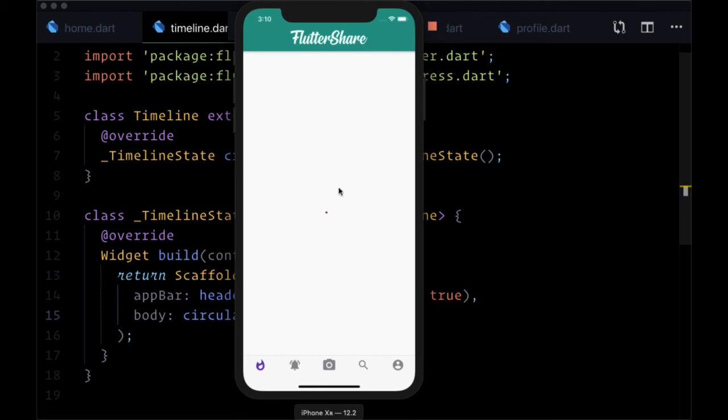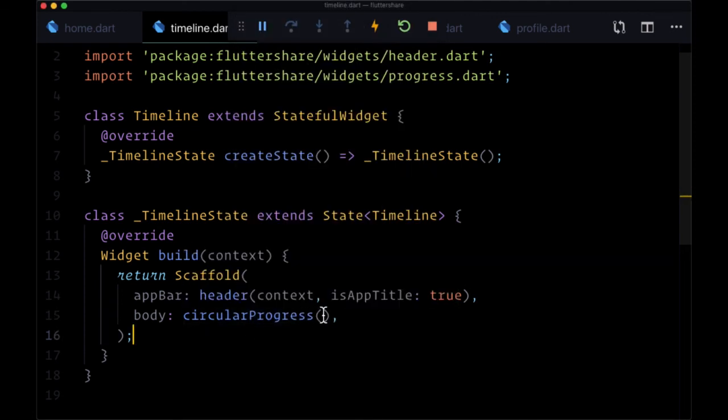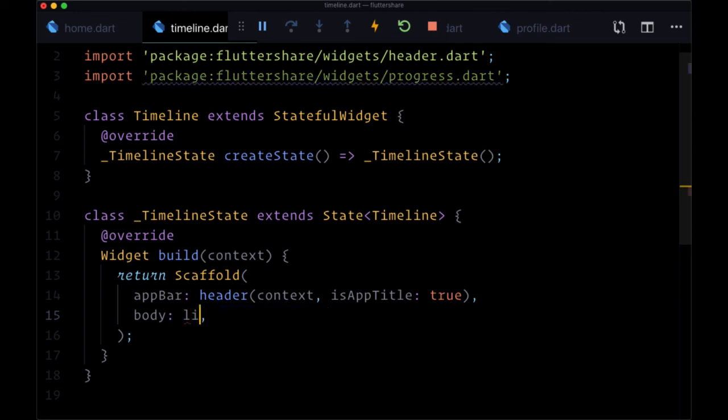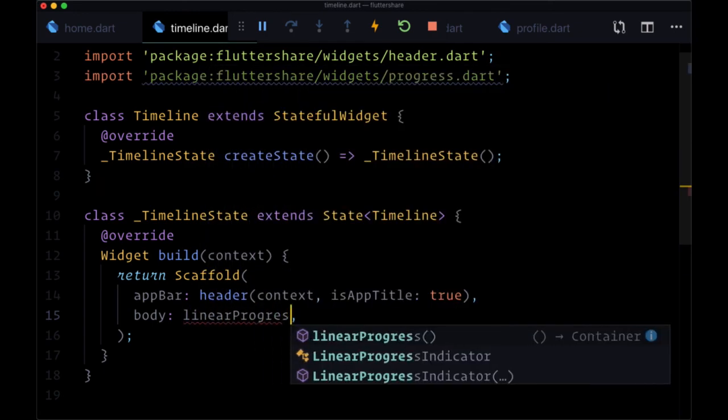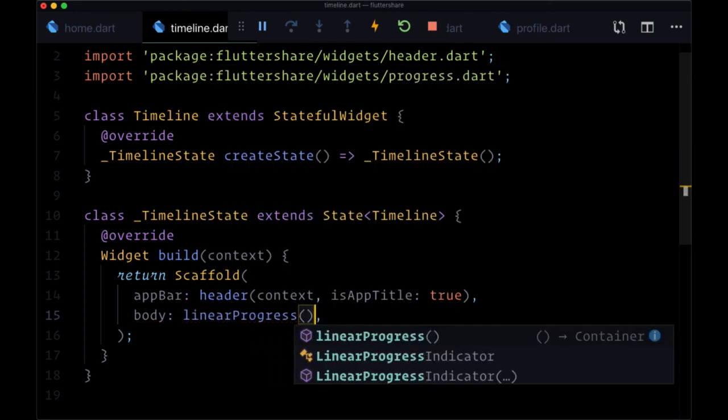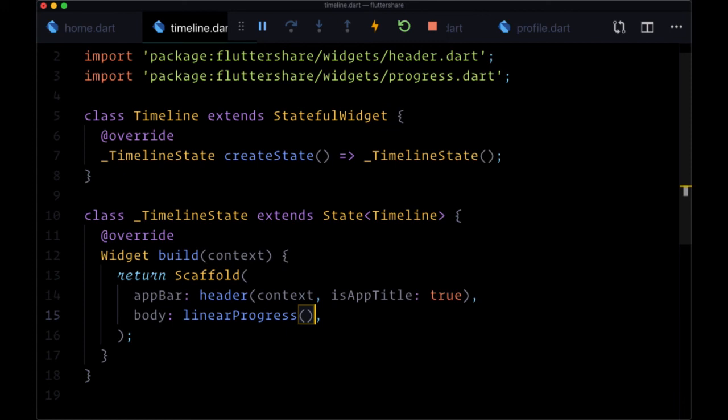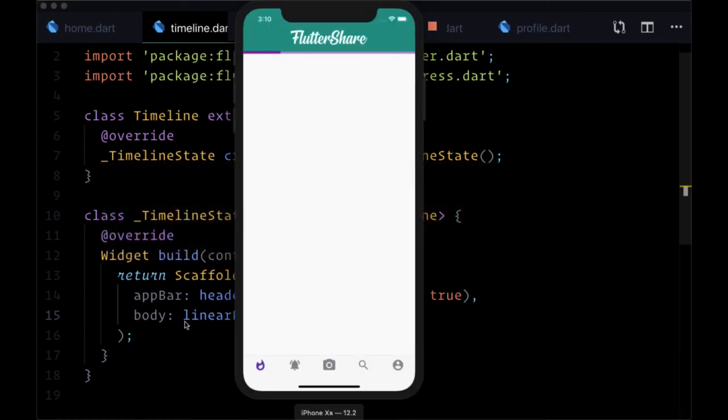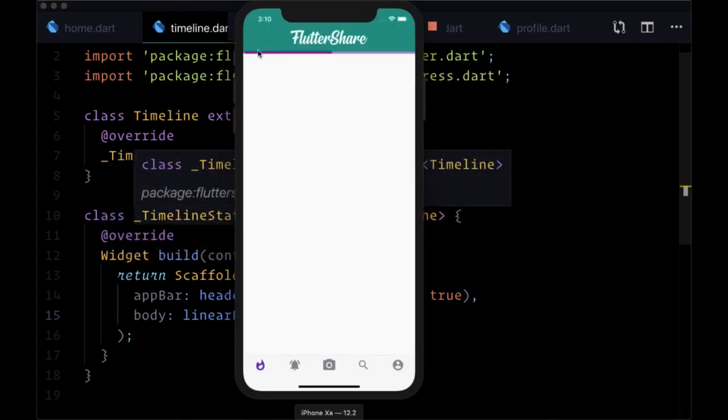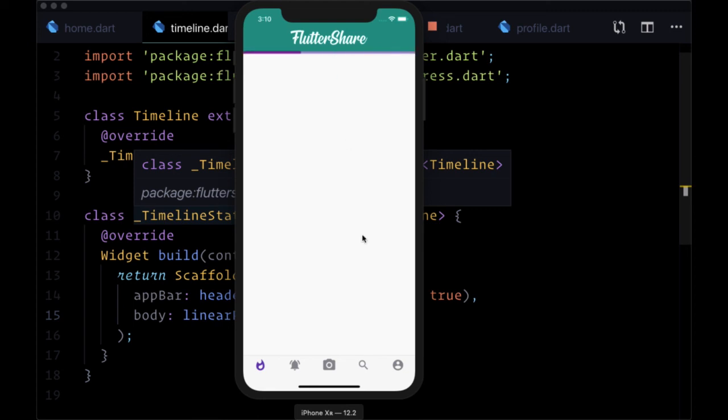We're going to use this spinner a lot on pages such as our timeline. And then for our linear progress, when we supply that, we see it up at the very top. We generally want to use it underneath our header or app bar, and it's going to look exactly like this. This is going to be used when we upload a given post.